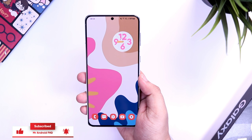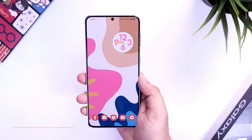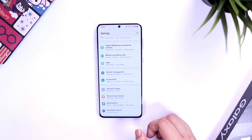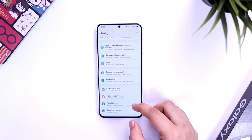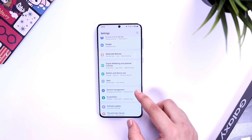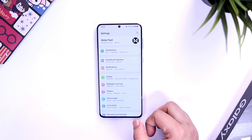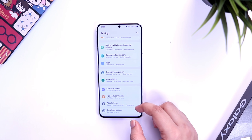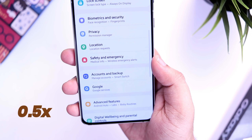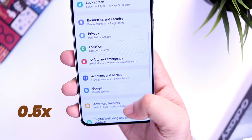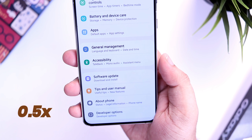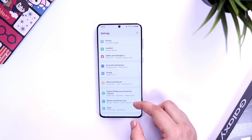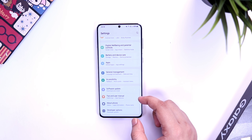I have finally installed One UI 4 Beta 3 on my Galaxy S21 Plus, and the first thing I noticed is the over-scrolling effect while scrolling any pages on my phone. If I scroll up and down you can see this beautiful effect which looks quite nice. It is already present in Google Pixel devices, but I'm glad Samsung has added this effect in One UI 4 as well.